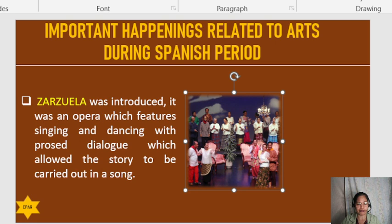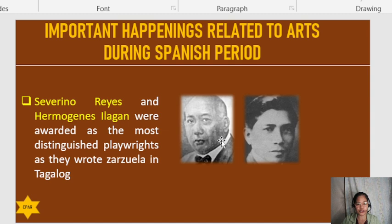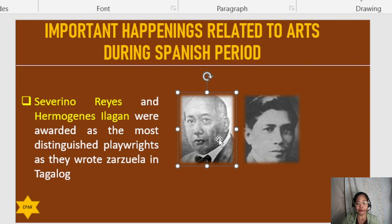Among the most awarded figures were Severino Reyes and Hermogenes Ilagan. These two were the most awarded and distinguished playwrights, as they wrote the zarzuela in Tagalog. A playwright is a dramatist or the person who writes plays for the theater.